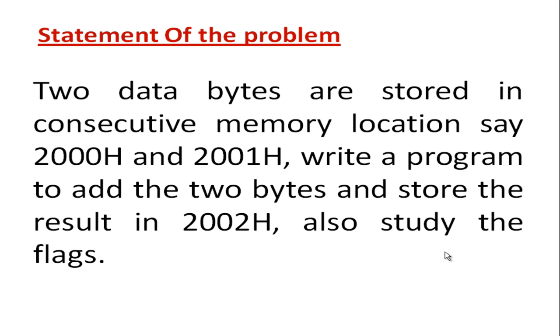This is the statement of our problem. Two data bytes are stored in consecutive memory locations 2000H and 2001H. Write a program to add the two bytes and store the result in 2002H. Also study the flags.